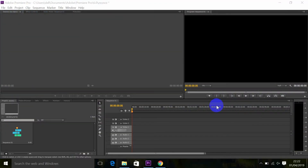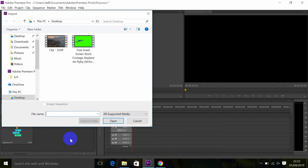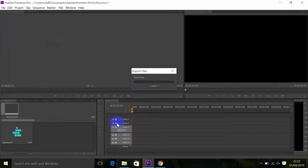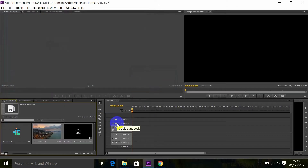Let's get started. First step: you must have green screen footage. Double click on the project panel — for instance, I have my two footages: one is a city background and one is a green screen stock footage. Select both footages and you will see them on your project panel.